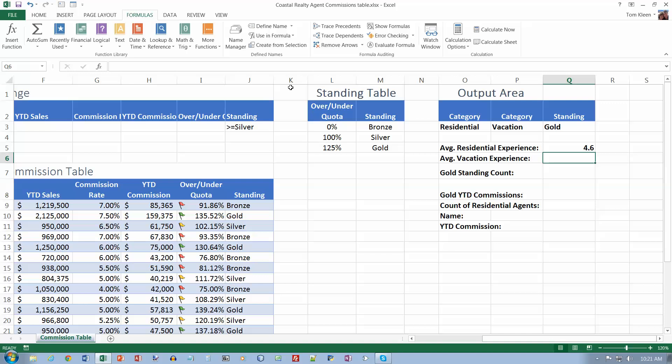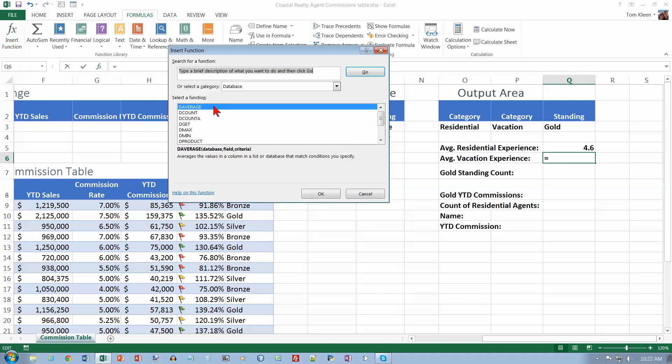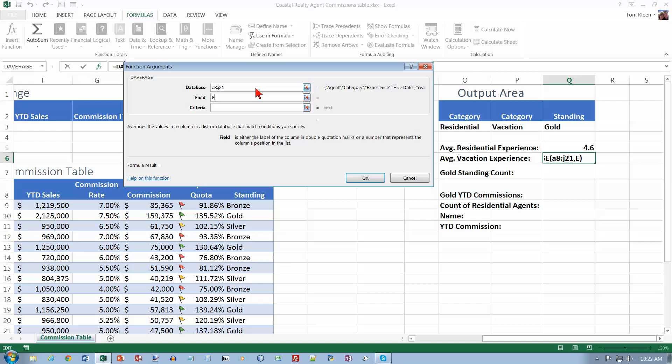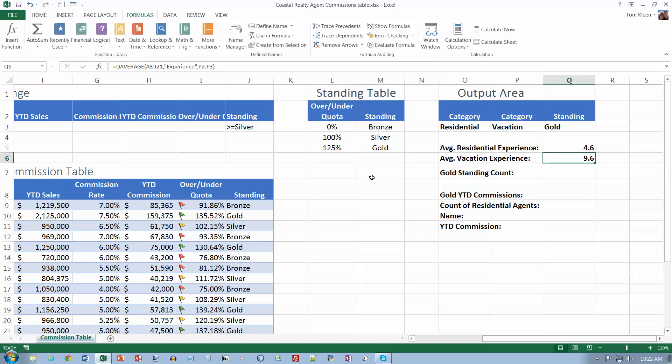Now we want to go to cell Q6. I want to do another D-Average here, so I'm going to go to Insert Function. The database is A8 colon J21. The field I want to look at is Experience column, and my criteria is what's in P2 to P3. Click on OK.